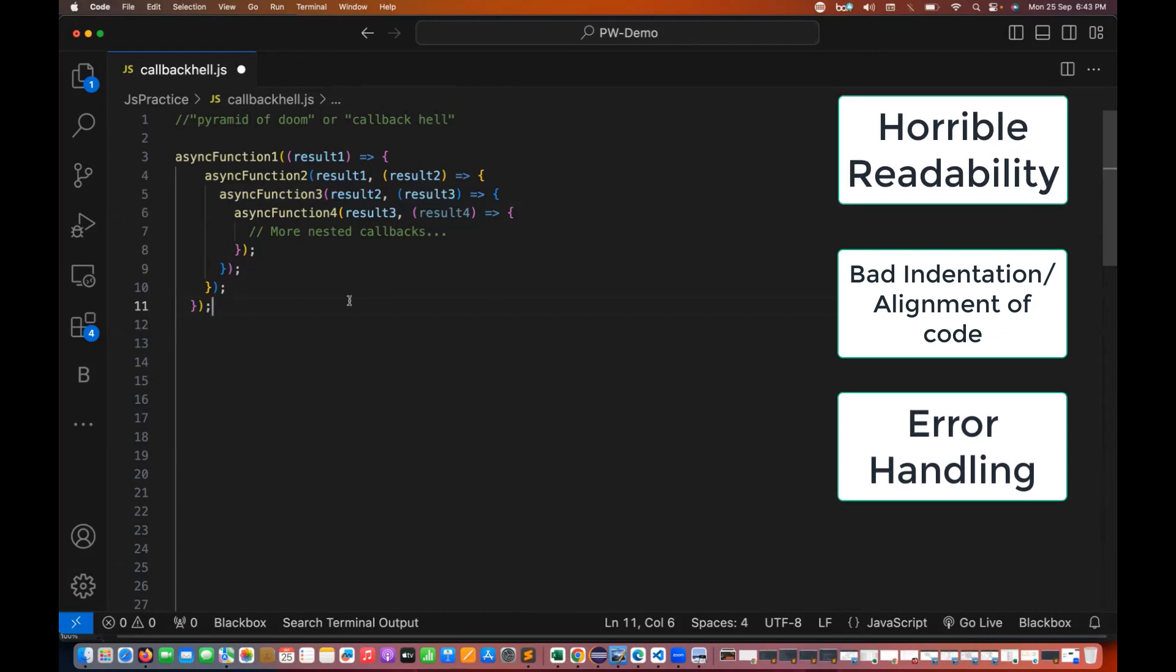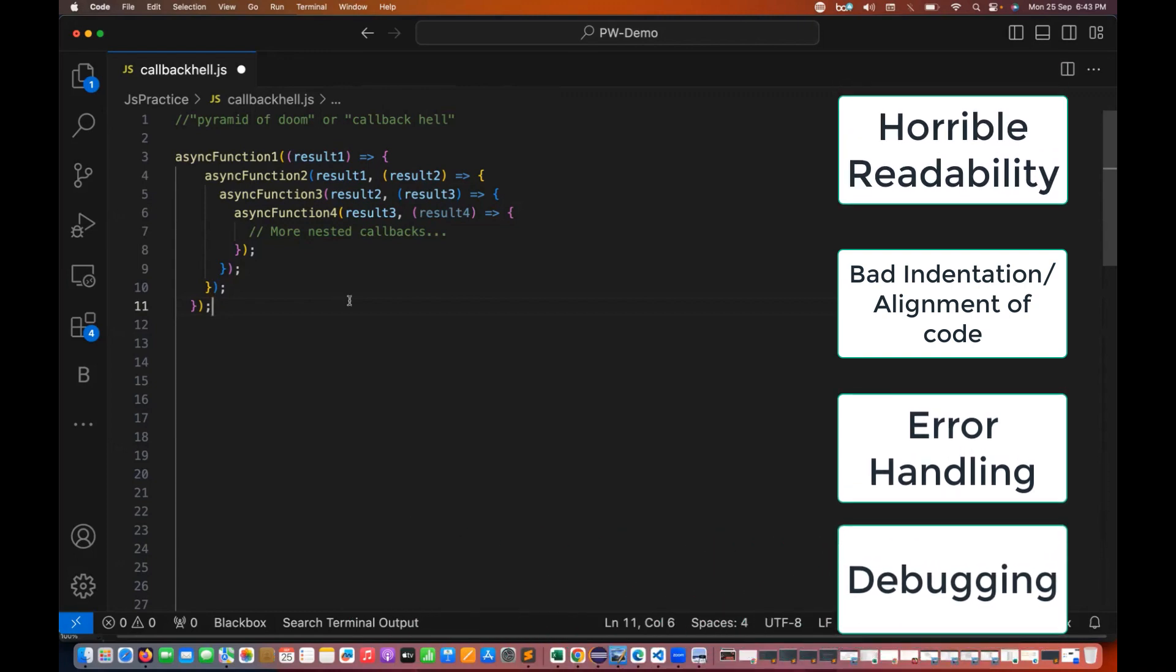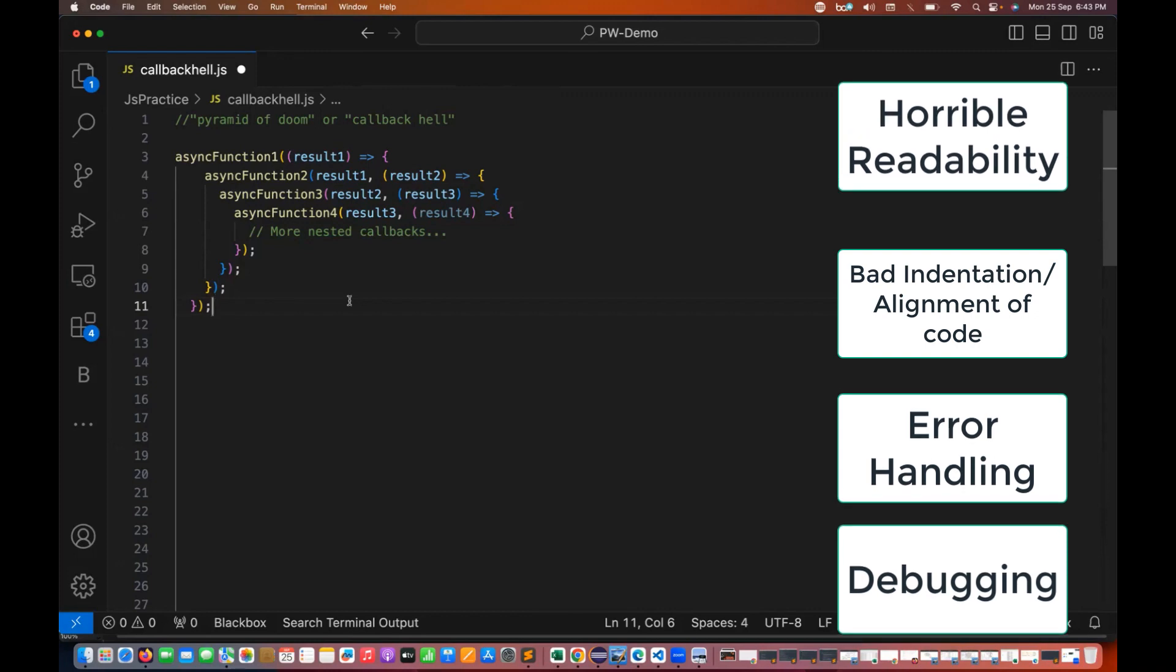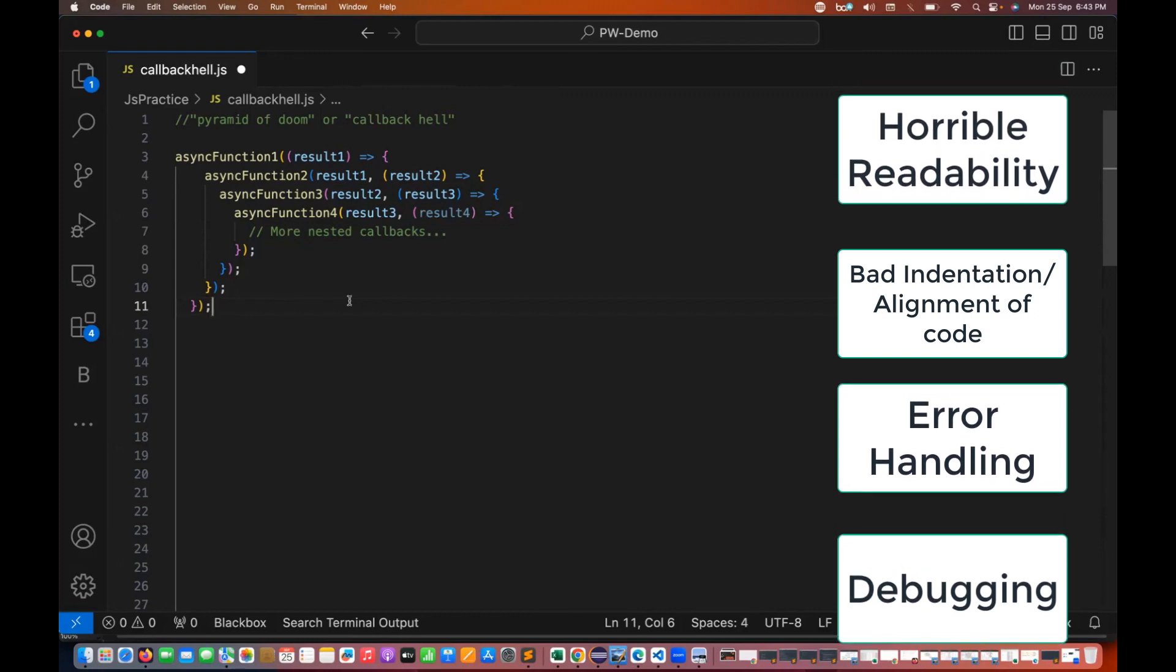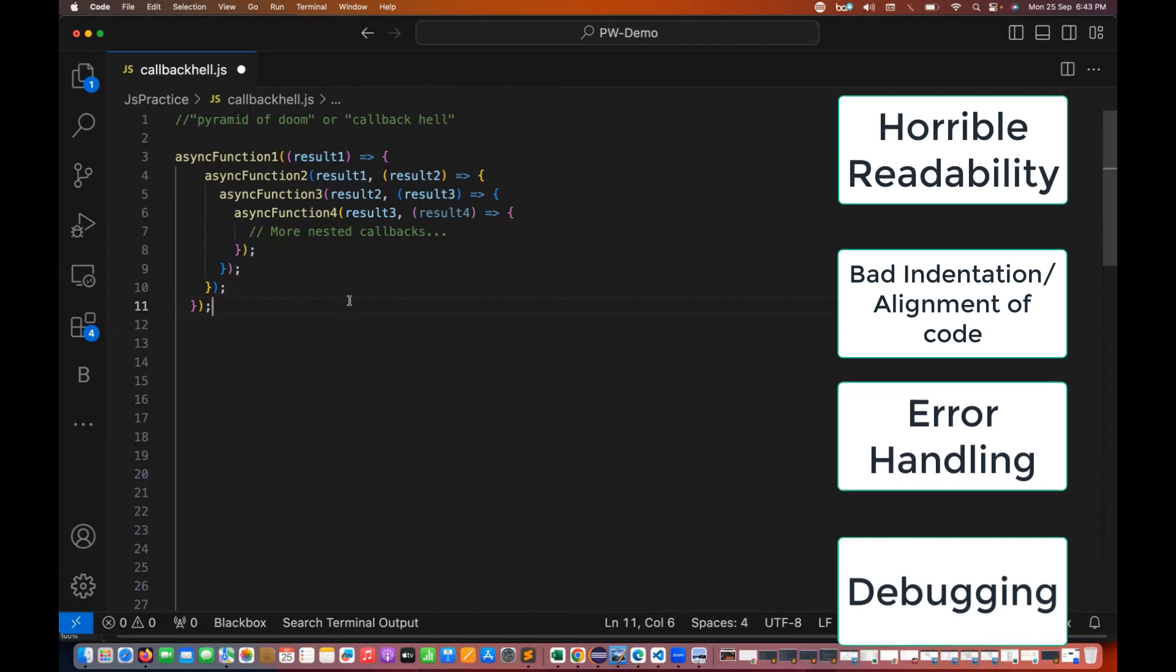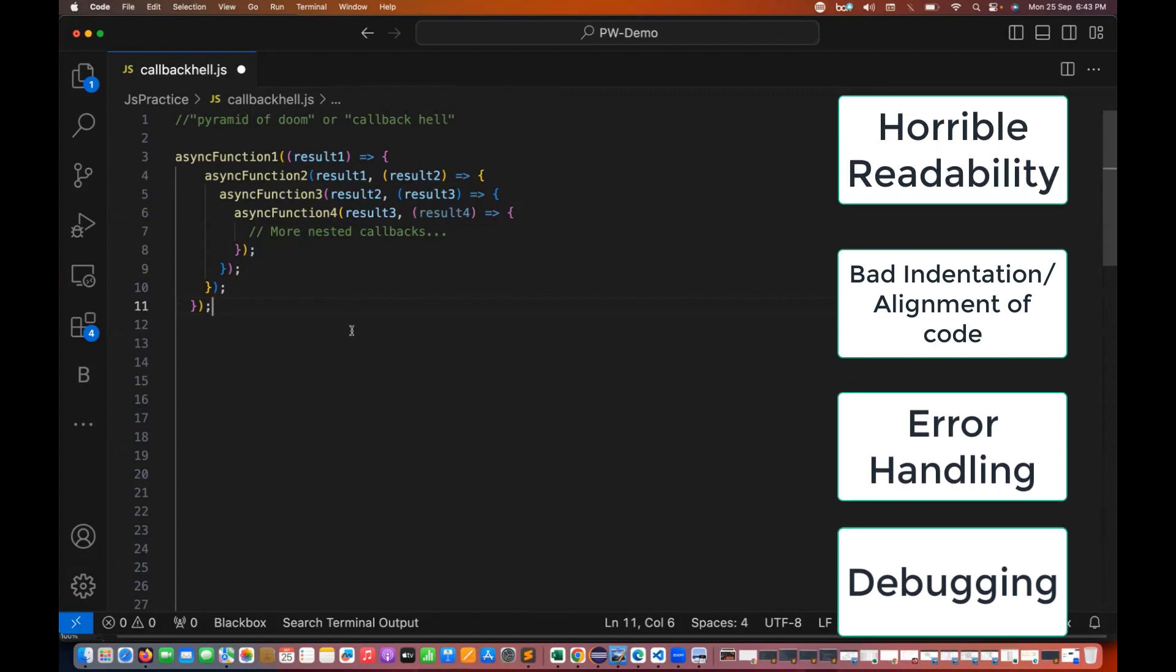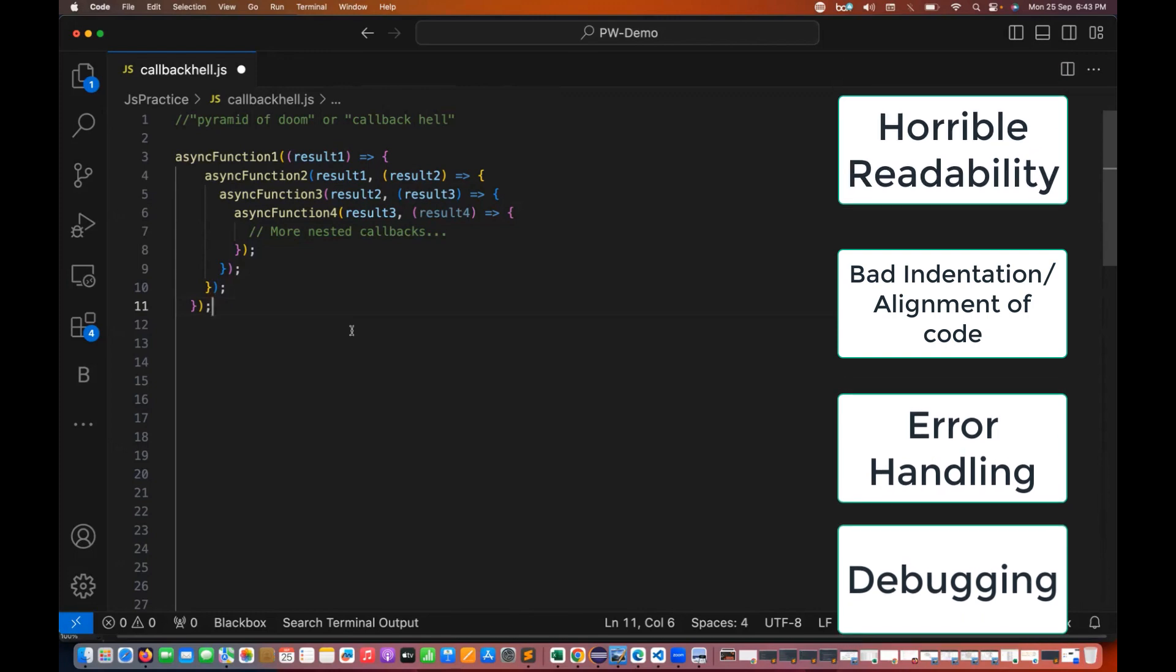Third thing is debugging. Debugging can be complicated because the callback stack that you are writing becomes deep and more nested, making it hard to pinpoint where exactly the source of error is, where exactly the error is coming from. So that's the three major problems: readability, error handling, and debugging.